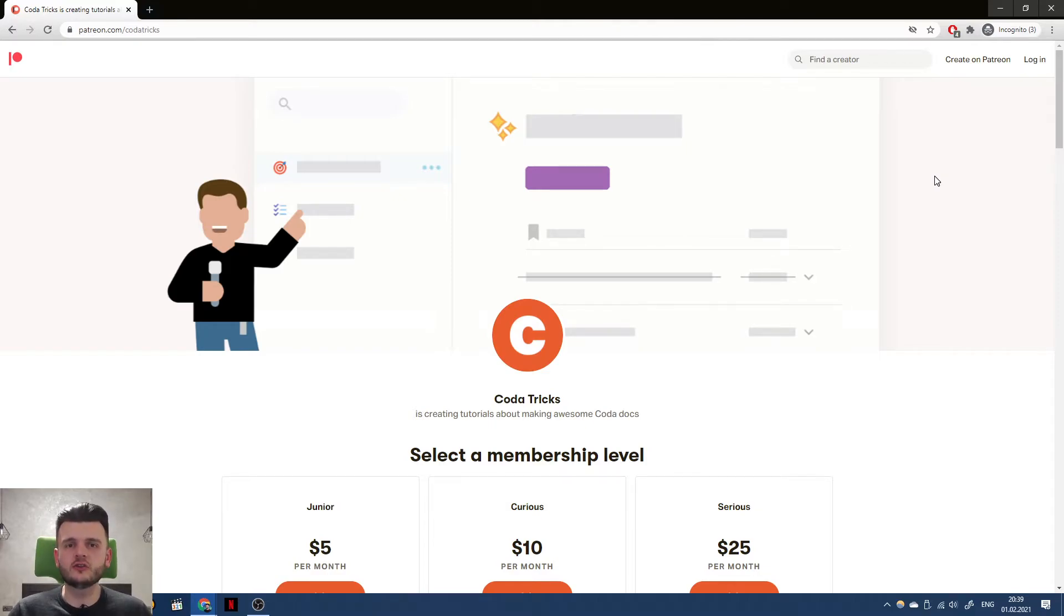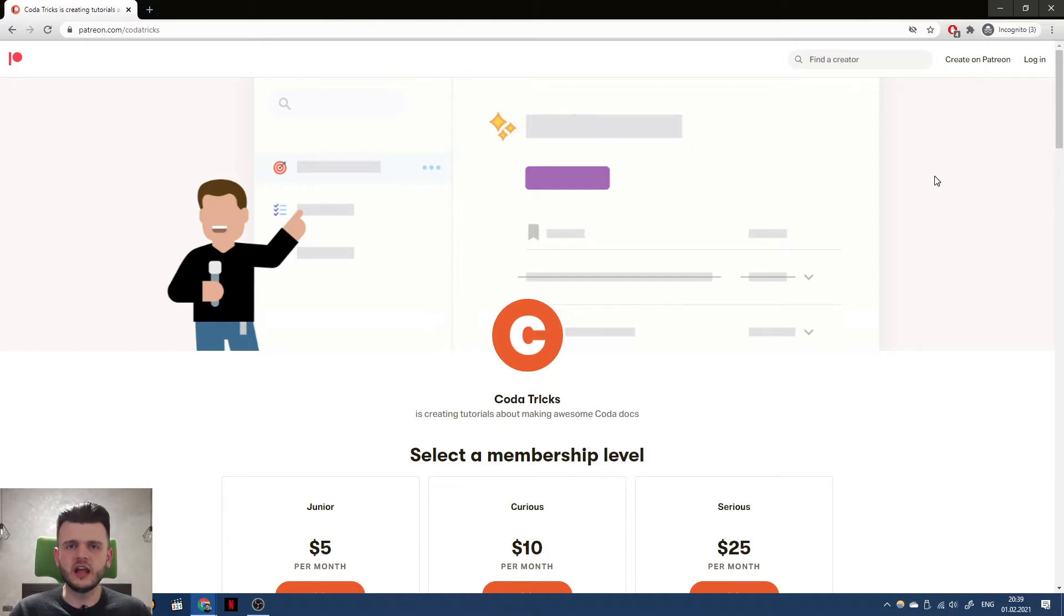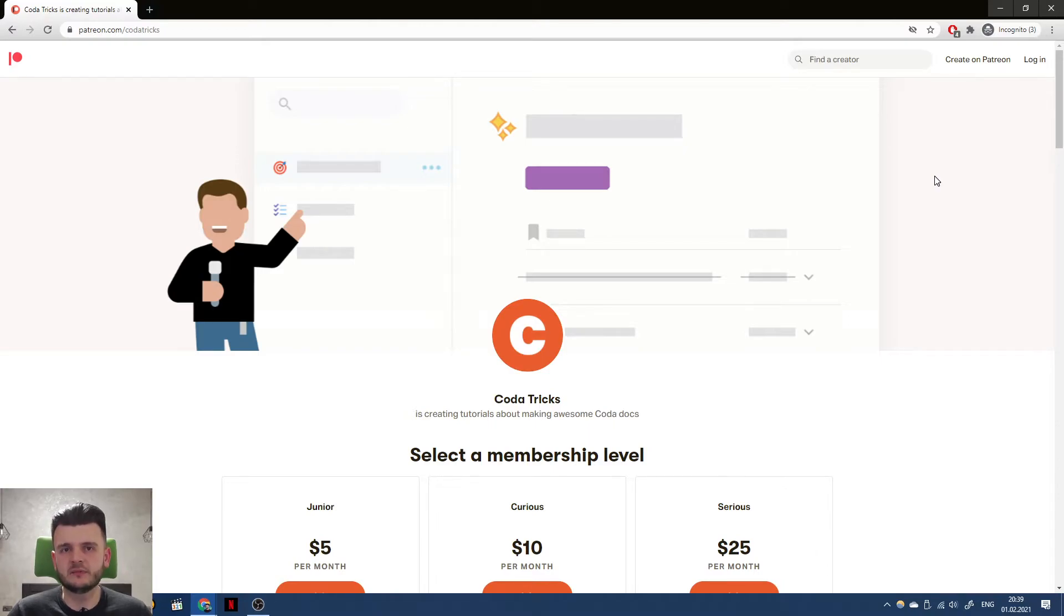So why am I launching a Patreon? I will talk about that in a separate video. Short answer is that I want to get back to helping people.